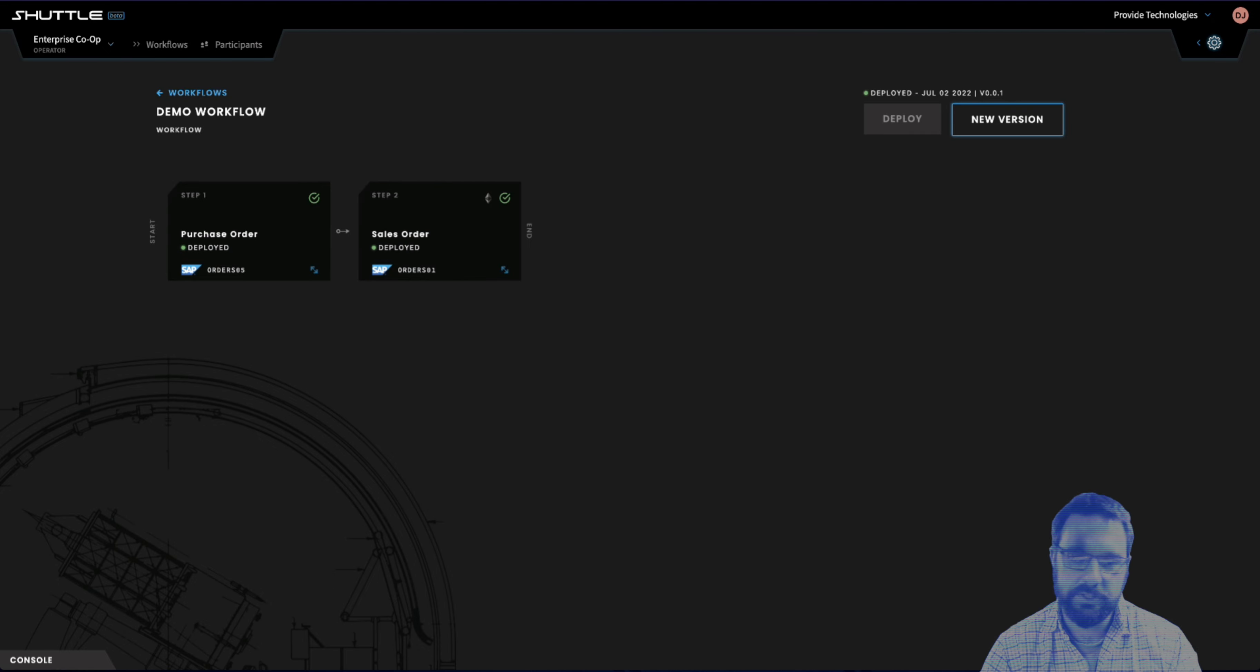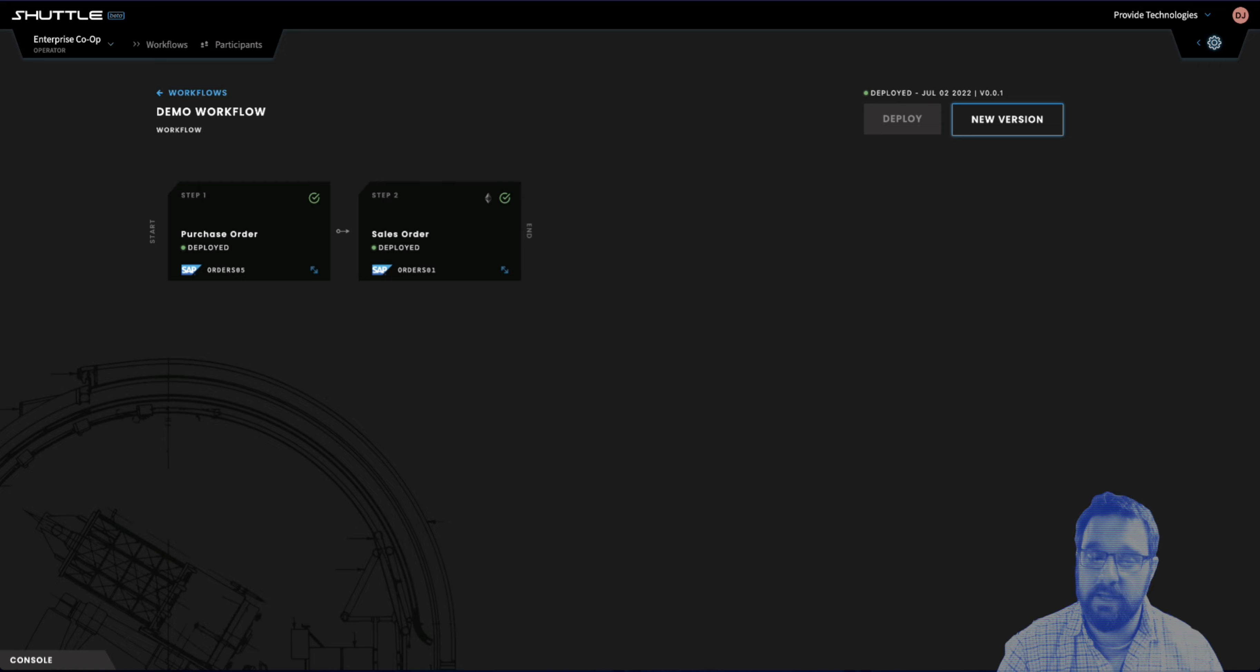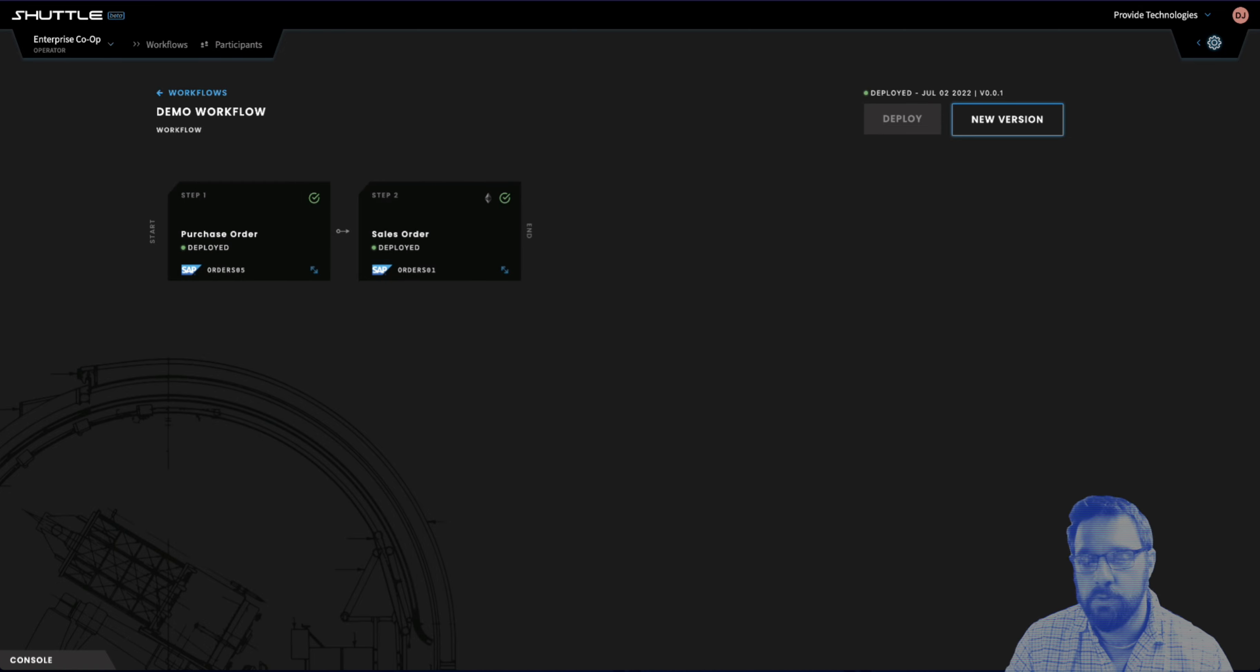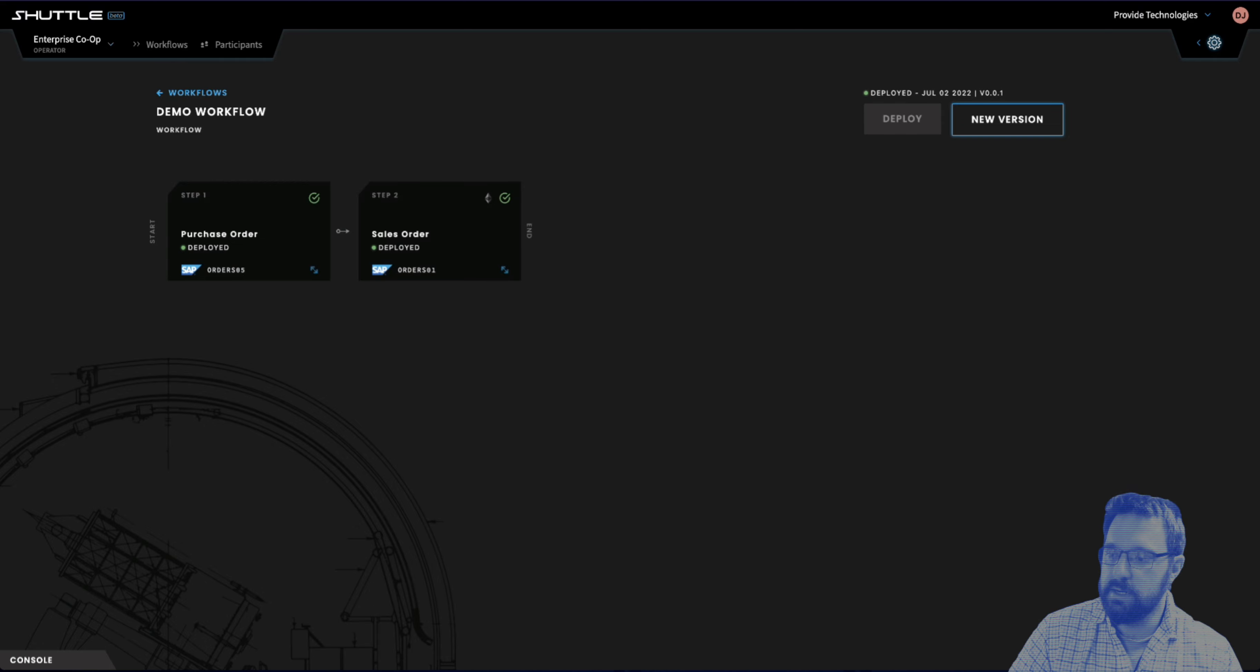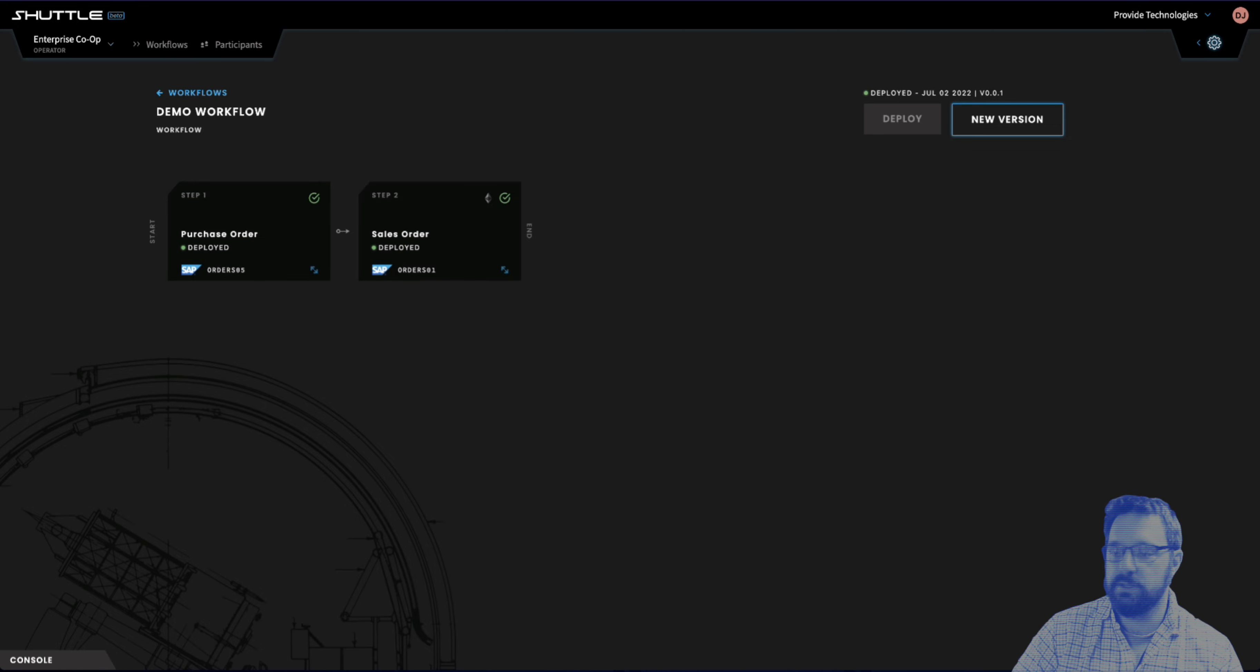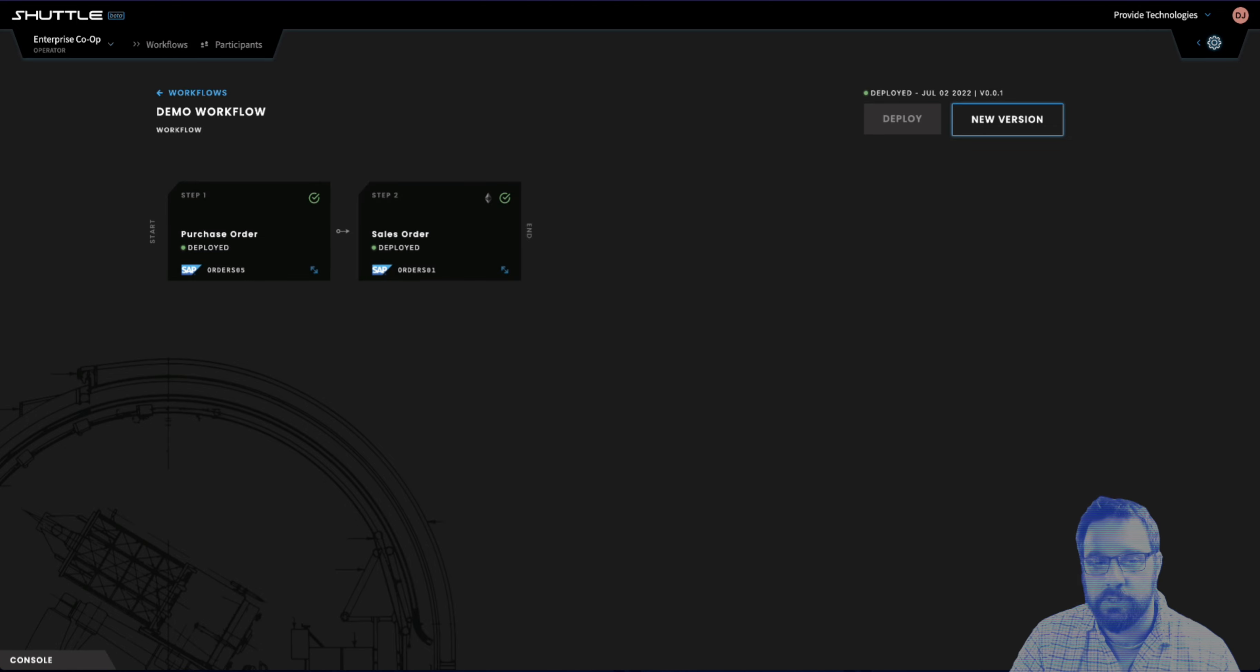That's just a real quick demo. Again, we are really excited today to announce the release of Shuttle v1.0.0. If you can, go ahead and check it out. You can create a new account, create an organization, and start creating your own workflows.